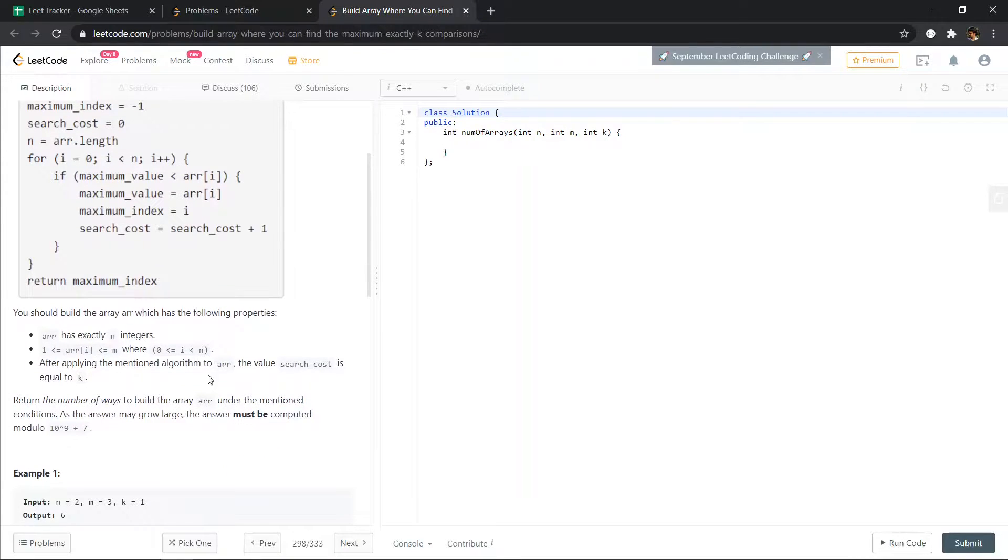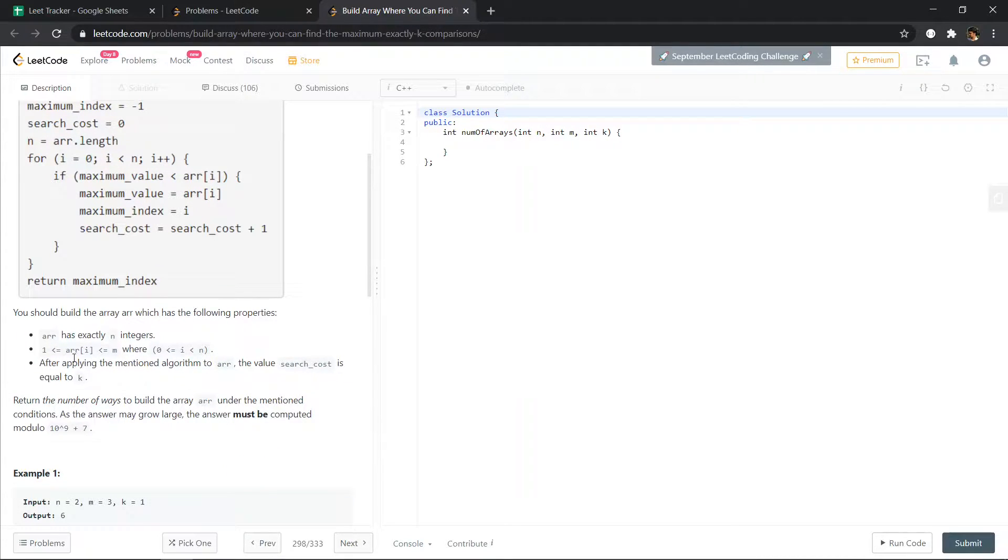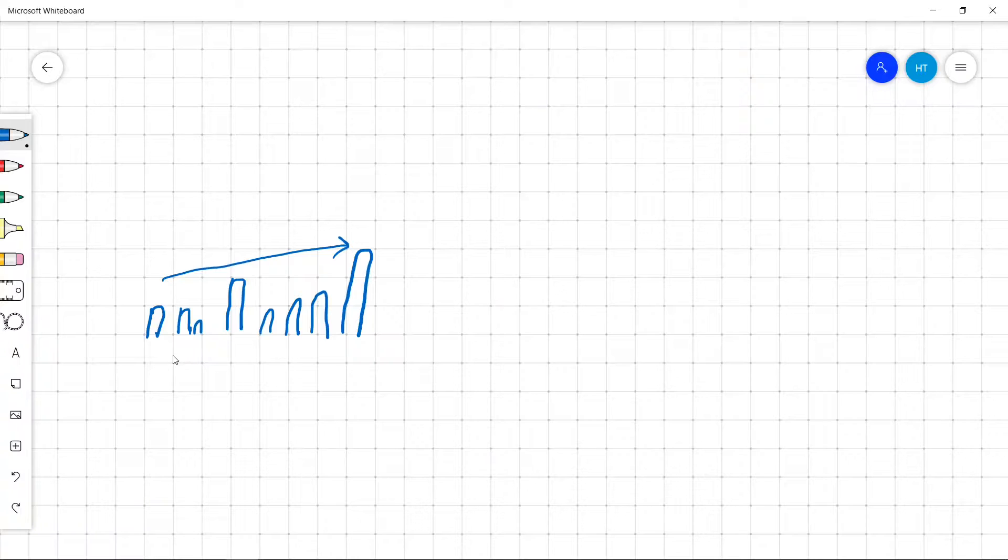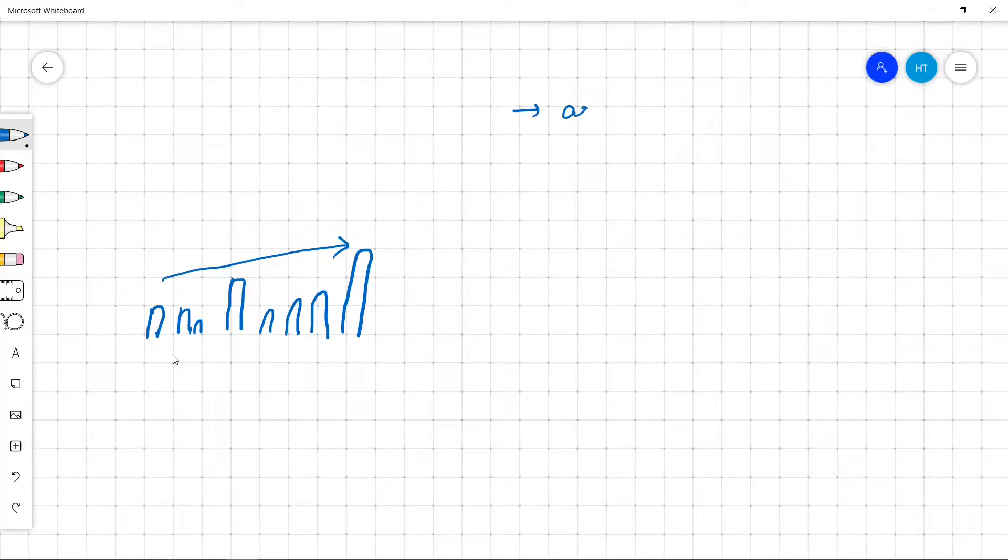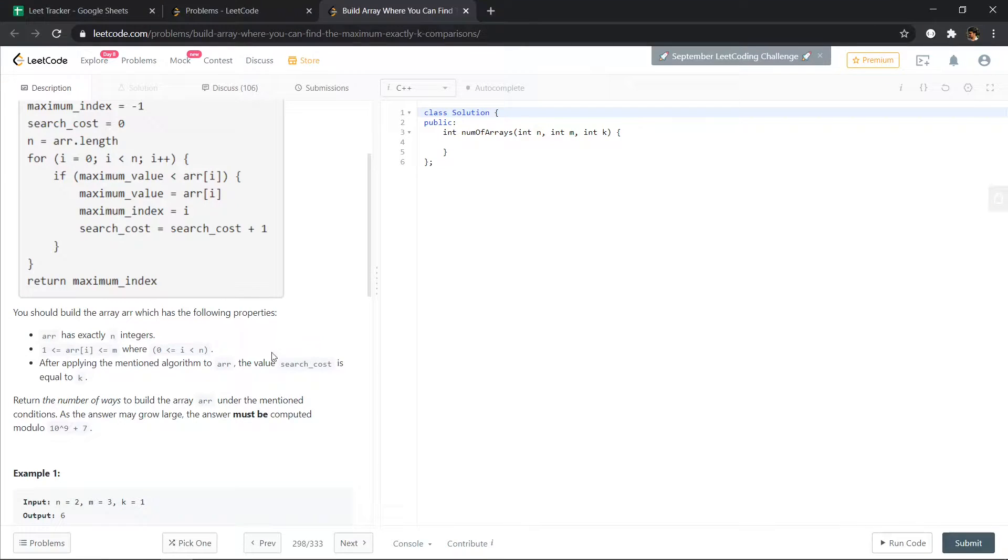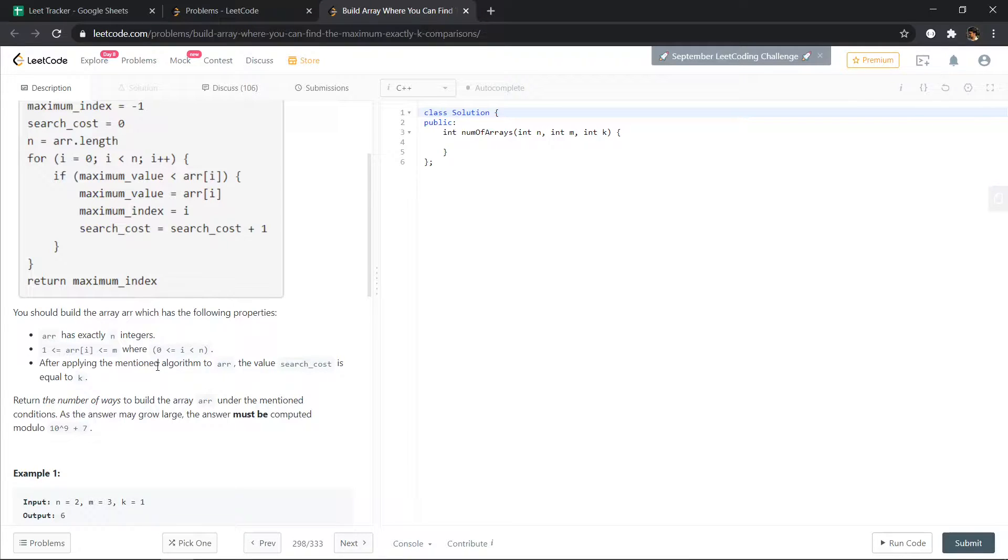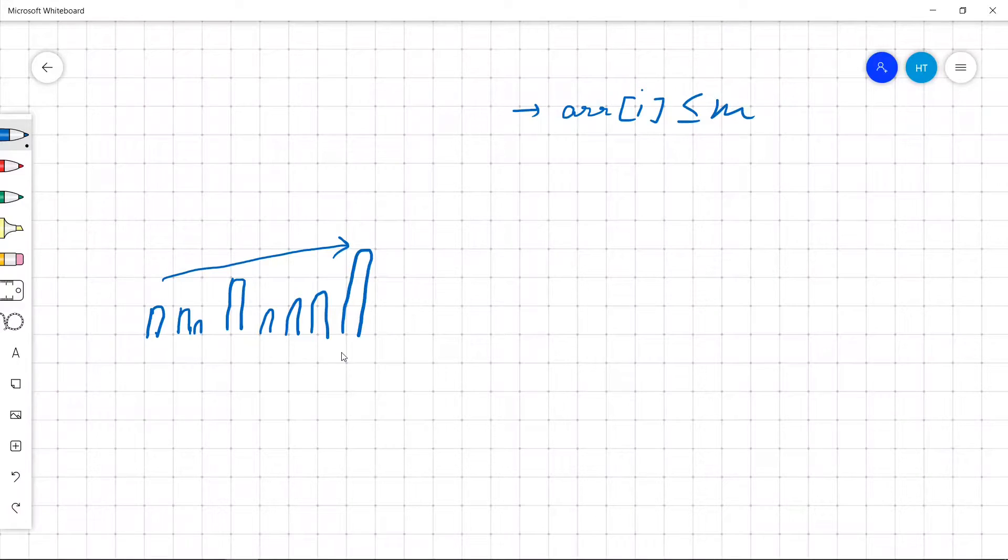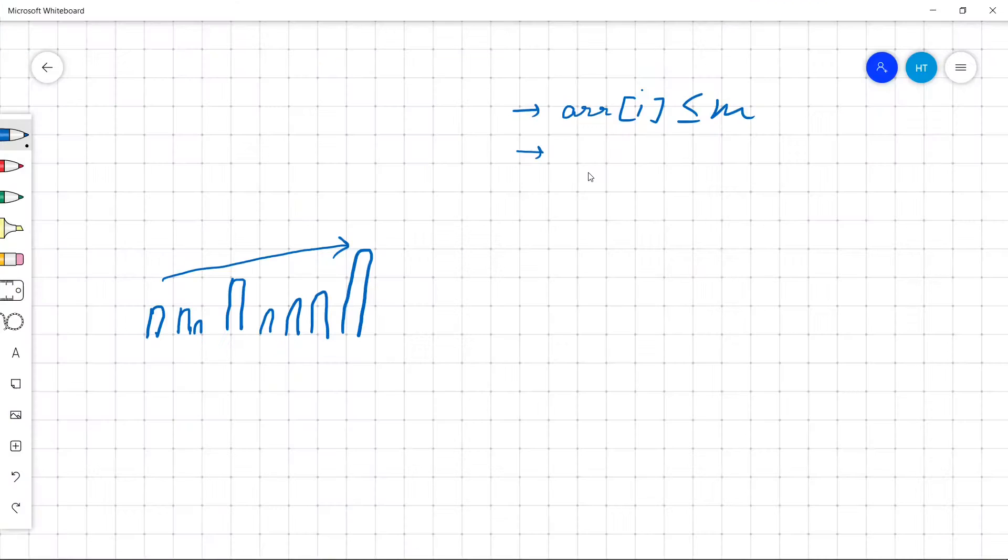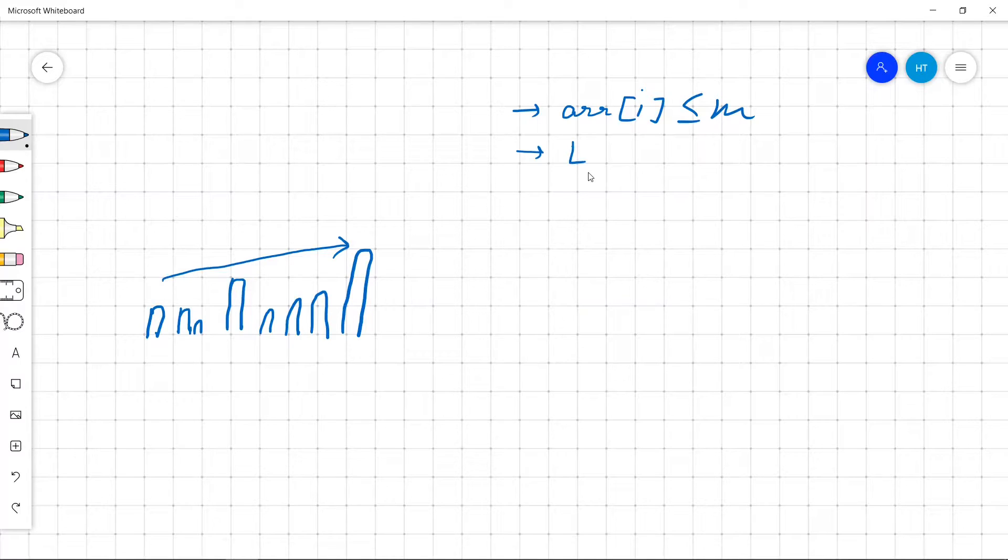Okay, and we have to make sure that array[i] is less than or equal to m. So let's write it here: array[i] should be less than or equal to m, and search cost must be equal to k. So length of increasing subsequence equals to k.